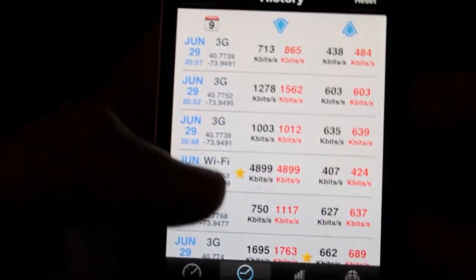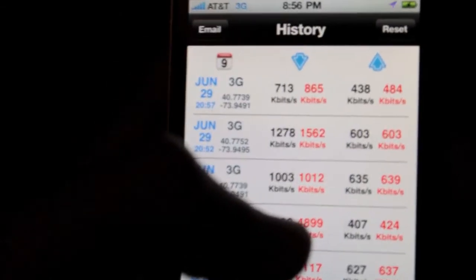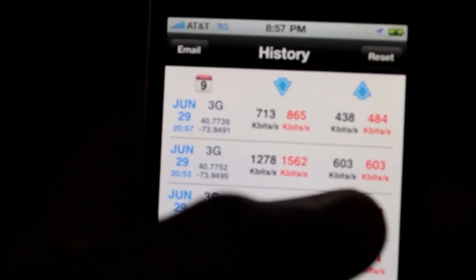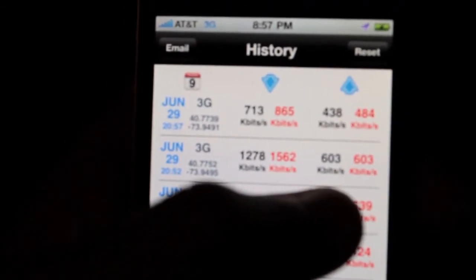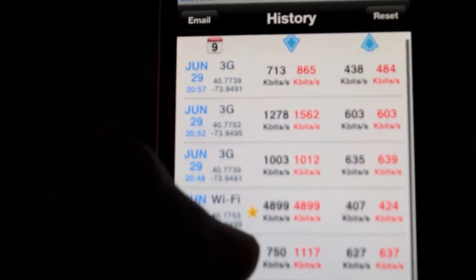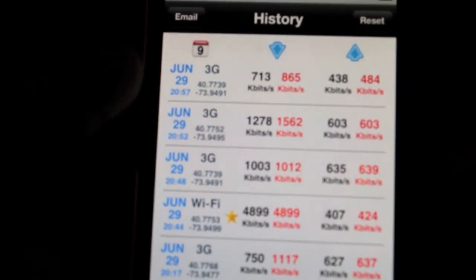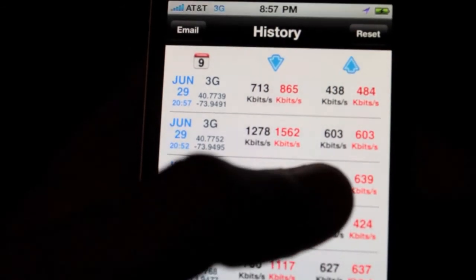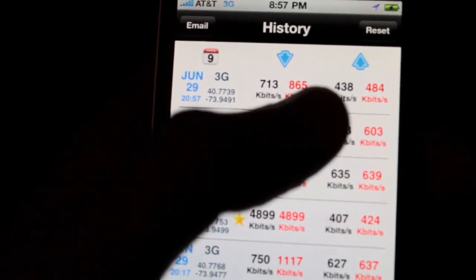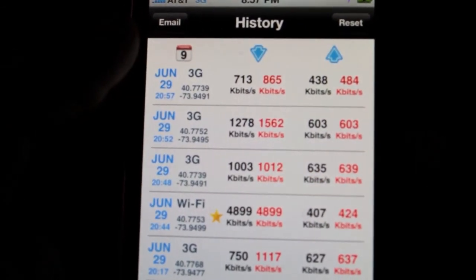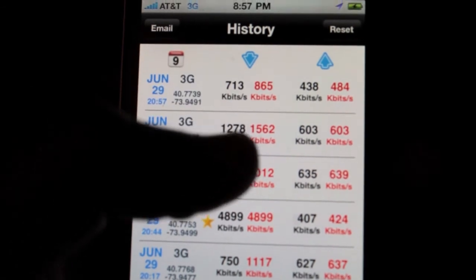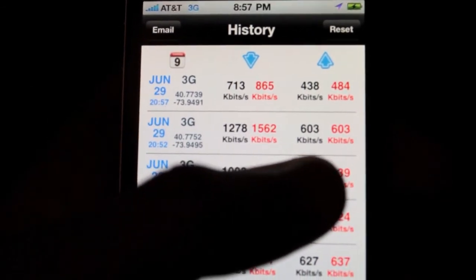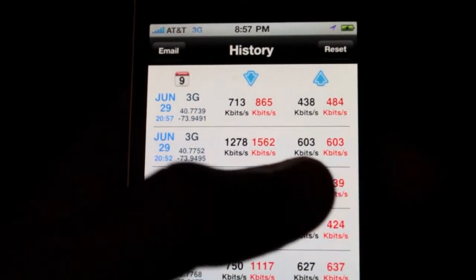If we look at the history here, these are previous ones I did. We have 1278 and 603, and 713 and 438. So basically almost twice as fast when down on a flat surface like this.